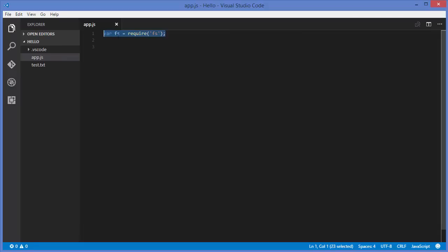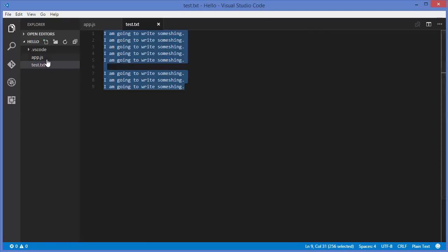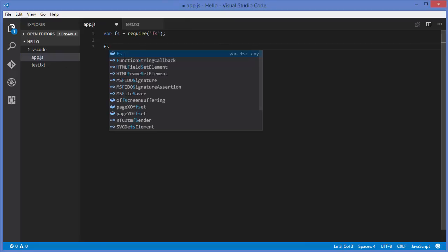The first requirement is to require the fs module, which is a built-in module. The first thing we will see is how we can remove a file. In the last video I created this test.txt file, and for example if I want to remove this file, I can just write fs.unlink.